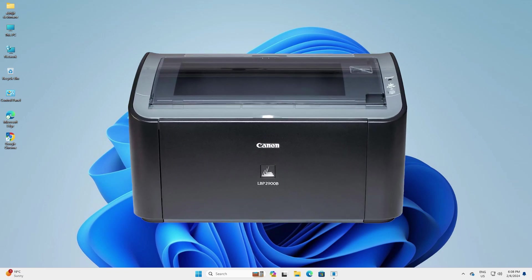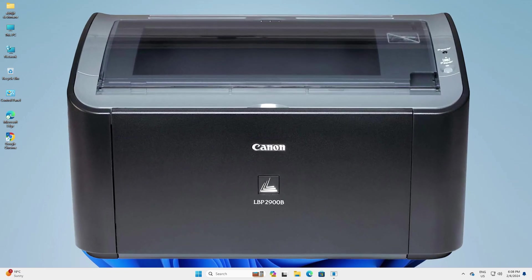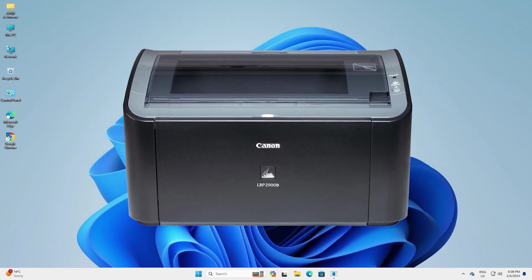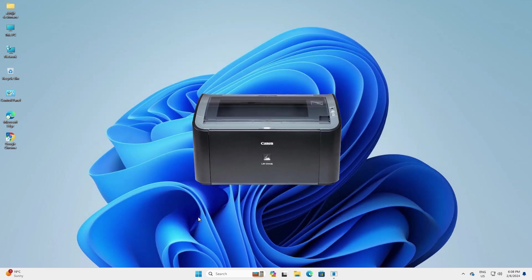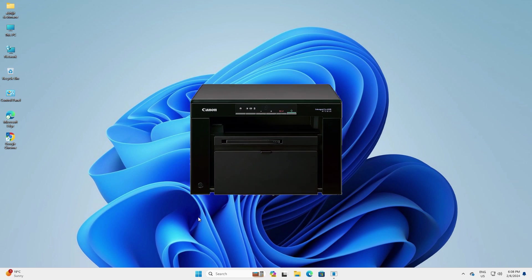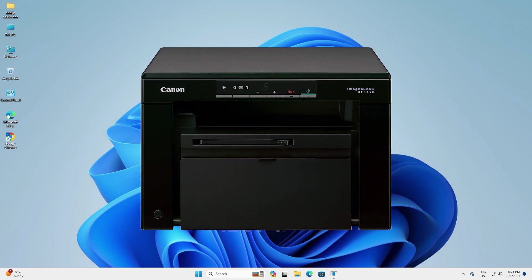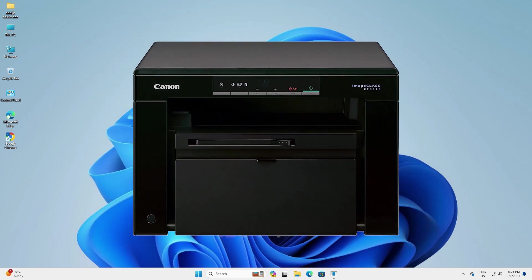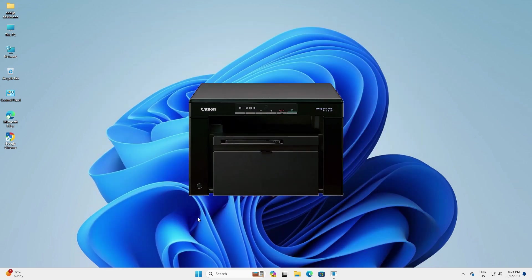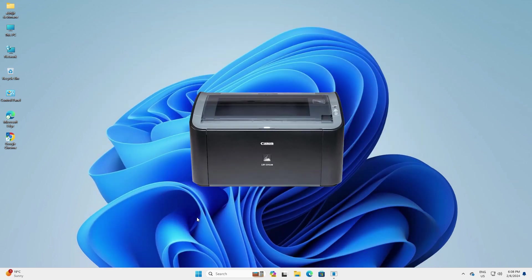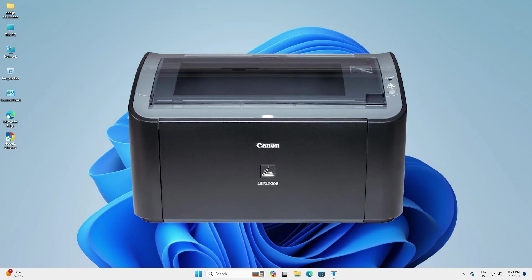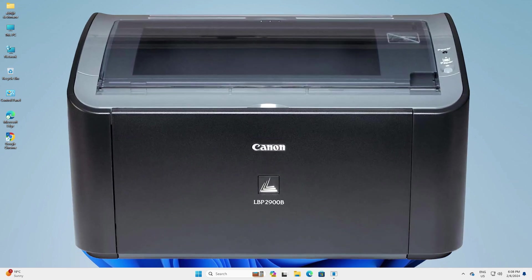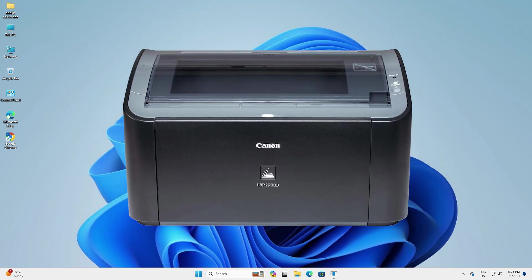Hello guys, welcome. In this video we are going to see how to download and install any Canon printer in a Windows 11 PC or laptop. It's a very easy and simple process, so let's go to our video.